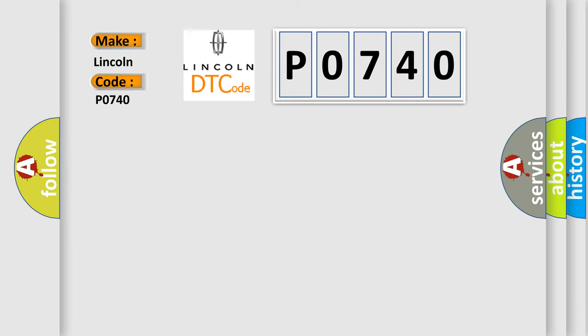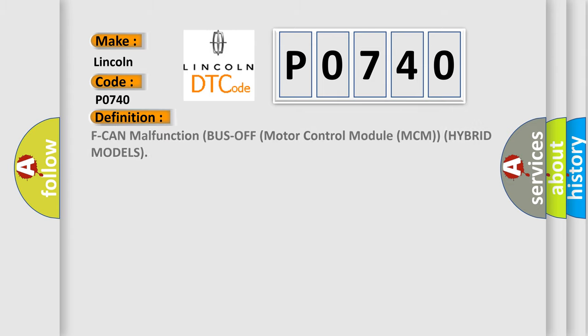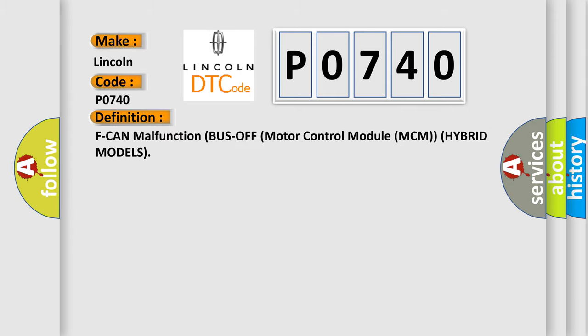Lincoln car manufacturers. The basic definition is: CAN malfunction, bus off motor control module MCM hybrid models.